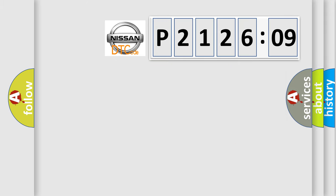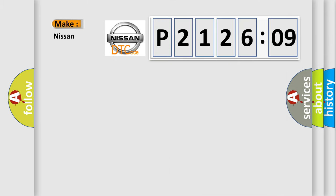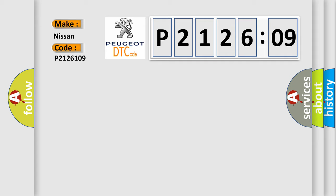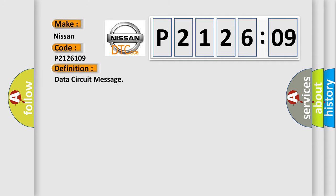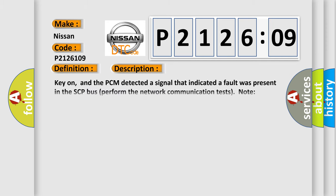So, what does the diagnostic trouble code P2126109 interpret specifically for Nissan car manufacturers? The basic definition is data circuit message. And now this is a short description of this DTC code.